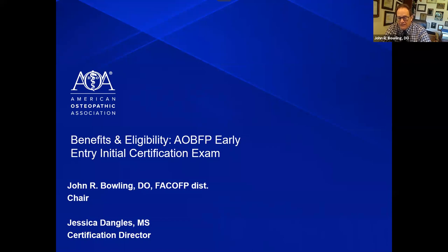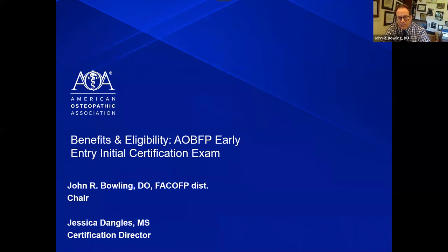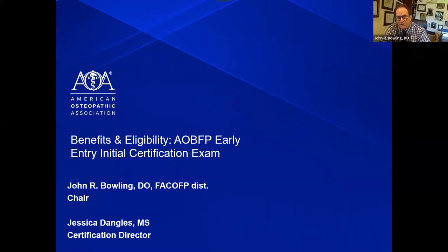I've been involved in many state and national organizations and committees, not just in the osteopathic profession, but in organizations such as the National Rural Health Association, Rural Medical Educators, Society of Teachers of Family Medicine, and the Rural Training Track Collaborative. I'm past president of the Texas Rural Health Association and the Texas chapter of the American College of Osteopathic Physicians. I tell you this because my osteopathic certification was critical in opening many doors during my career.